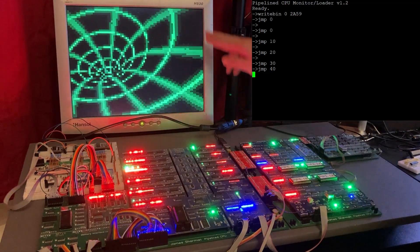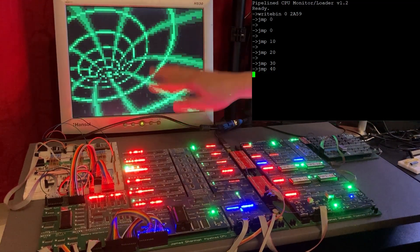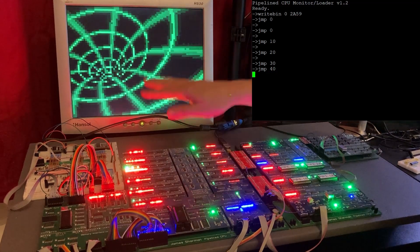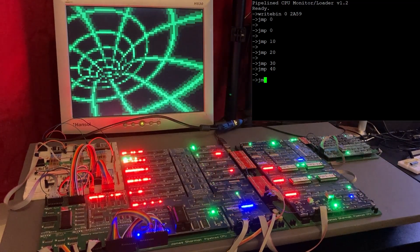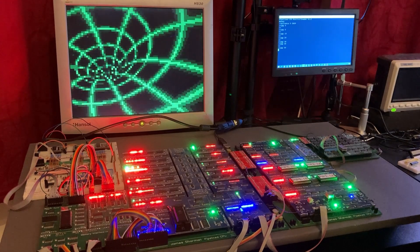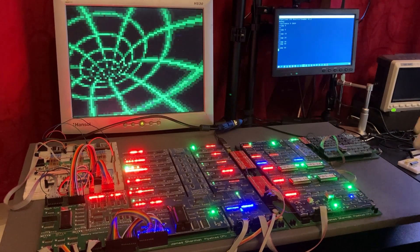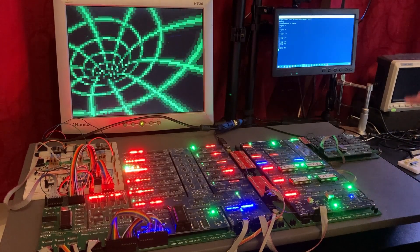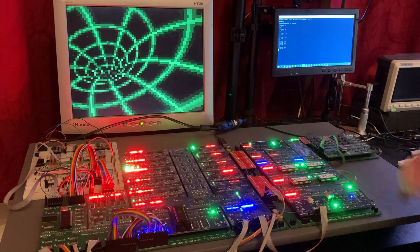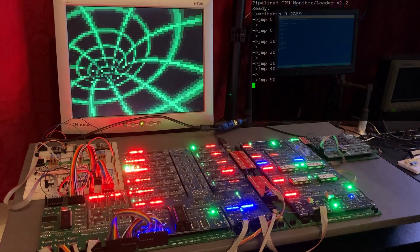Here we just have the U animation going on, and that looks actually pretty boring. And the V animation separately also looks kind of boring. But when we combine the two of them at different rates, the effect gets a lot more interesting.